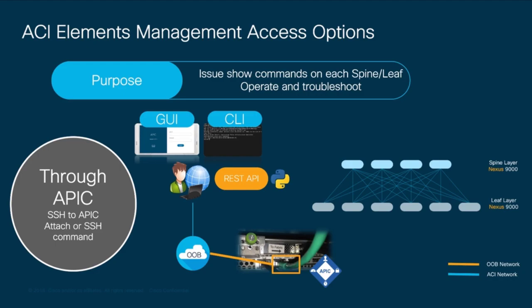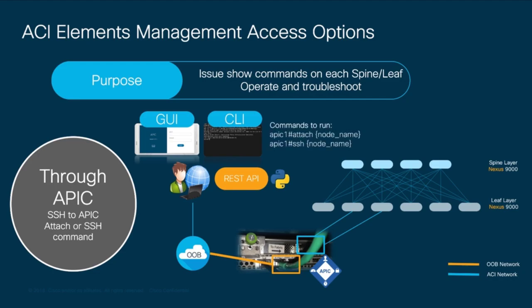Then, as covered before, the APIC is connected to the leaf layer using the fabric ports. With this in mind, let's SSH into the APIC CLI to show you how to access each element in the fabric through the infrastructure network you configured in episode 2.